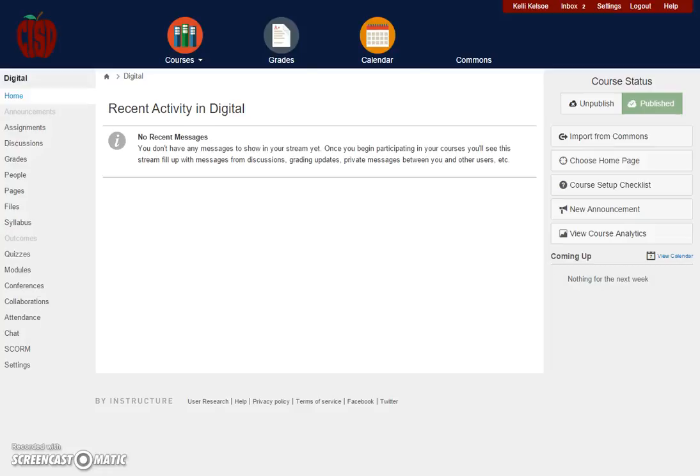Hello and welcome to this video tutorial. Today we're going to look at how to set a different page to be your home page so that you can link off of that page to get to assignments, quizzes, or even modules.